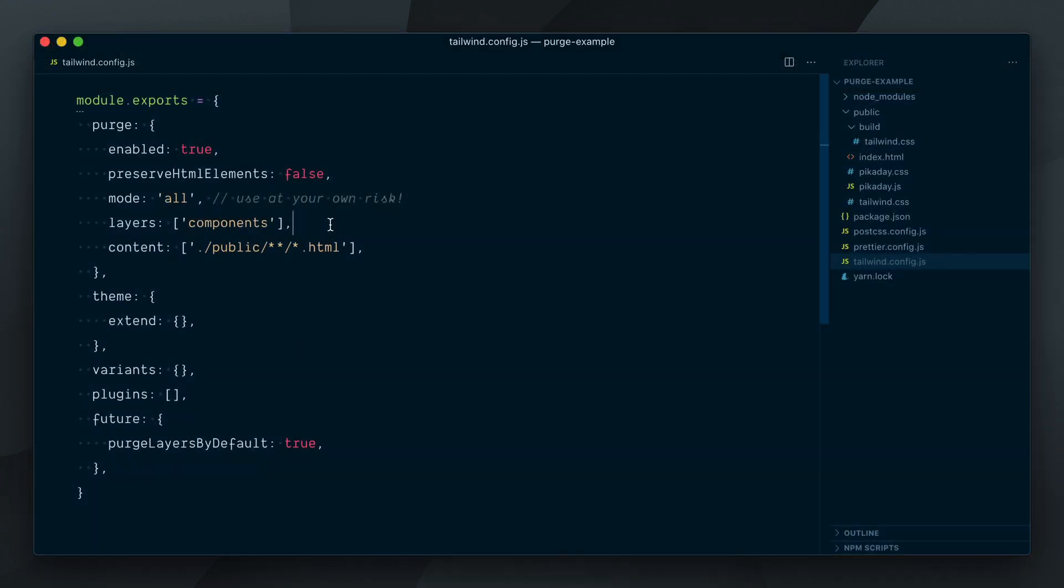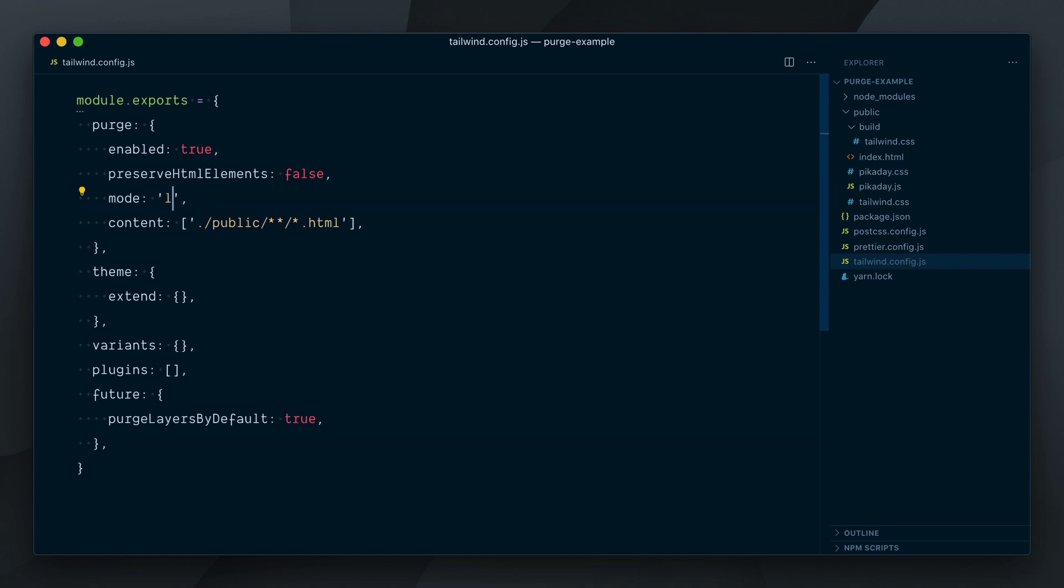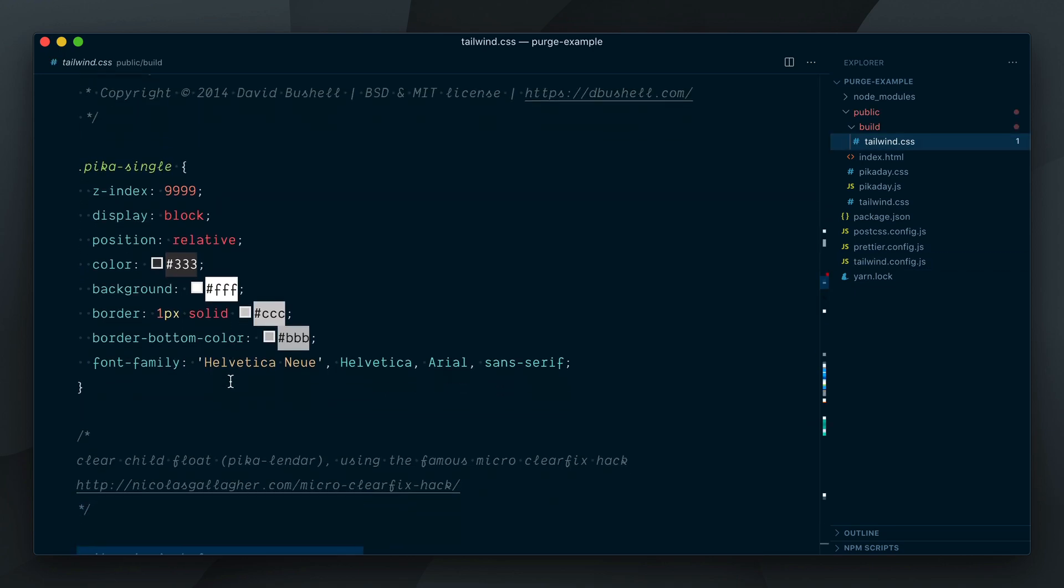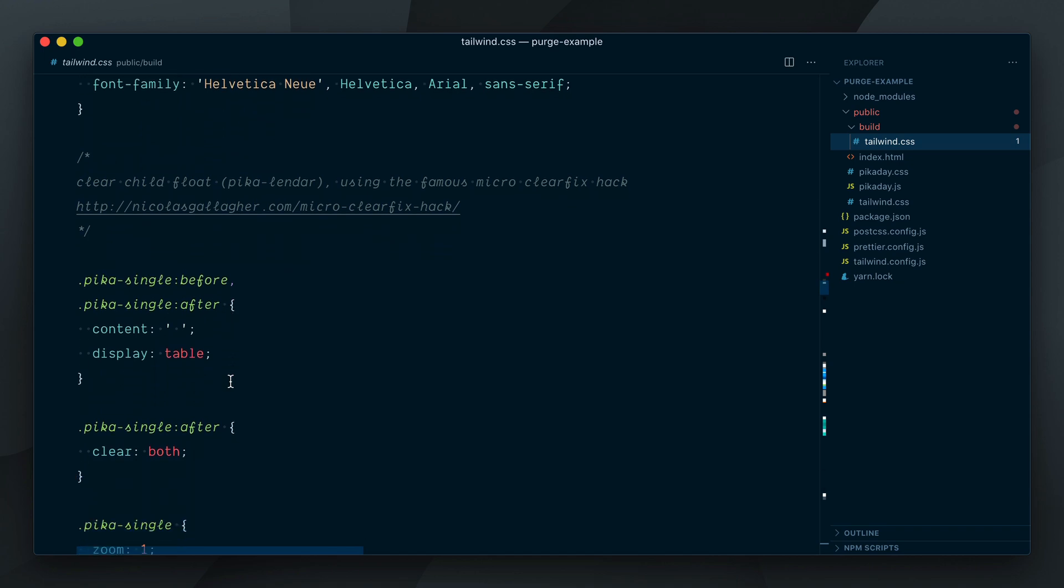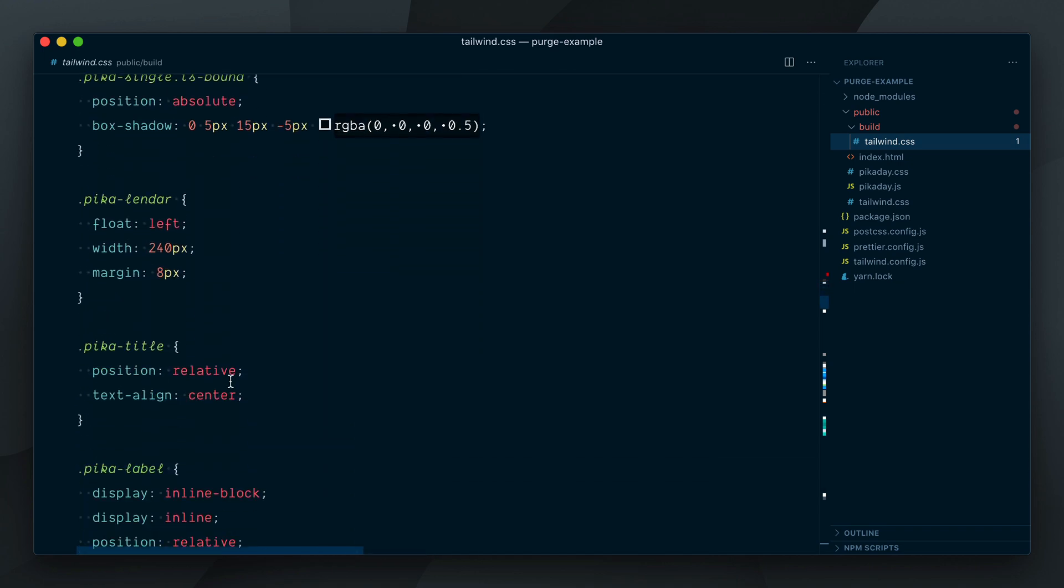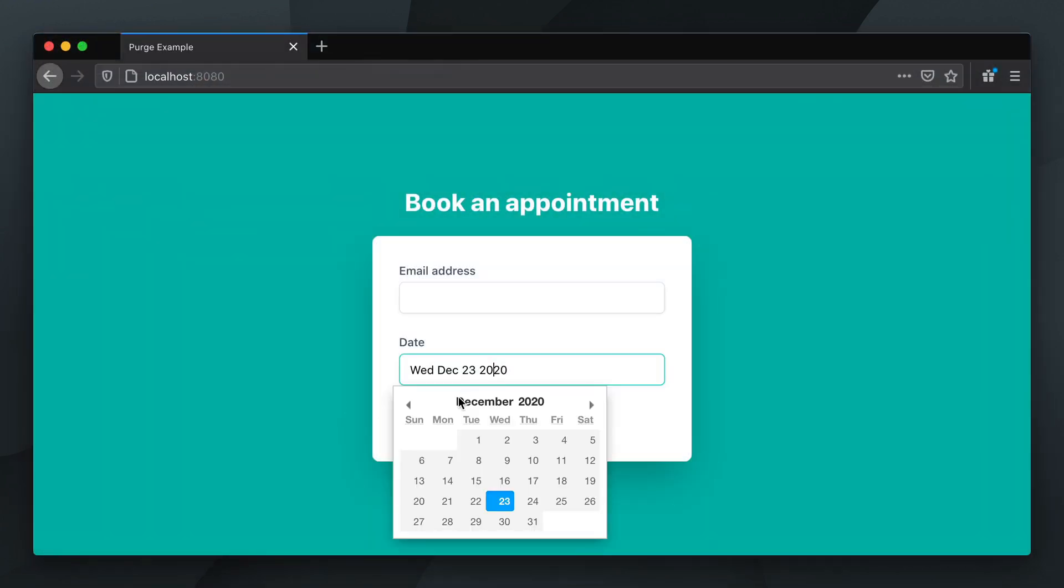Let's use the default layers mode and see what happens. The utilities are purged, but none of the pick-a-day styles have been removed. The date picker still looks good.